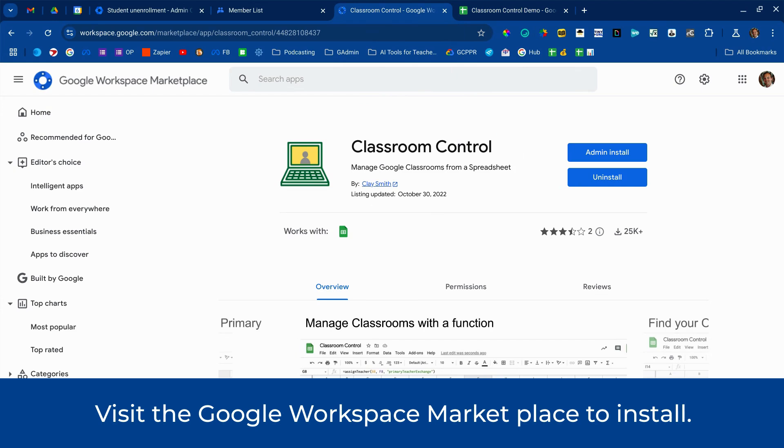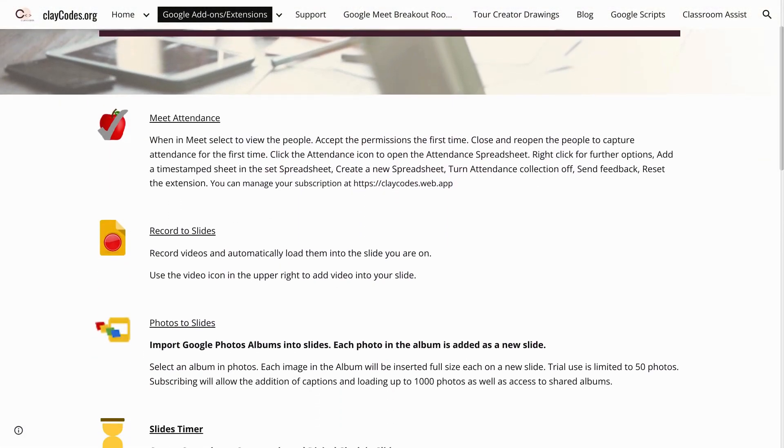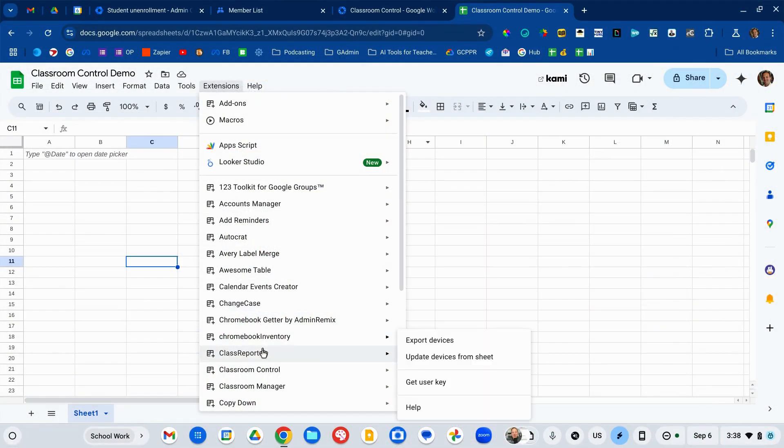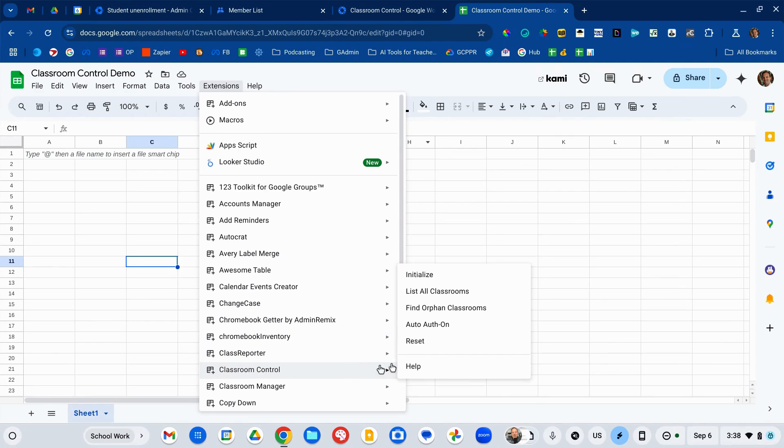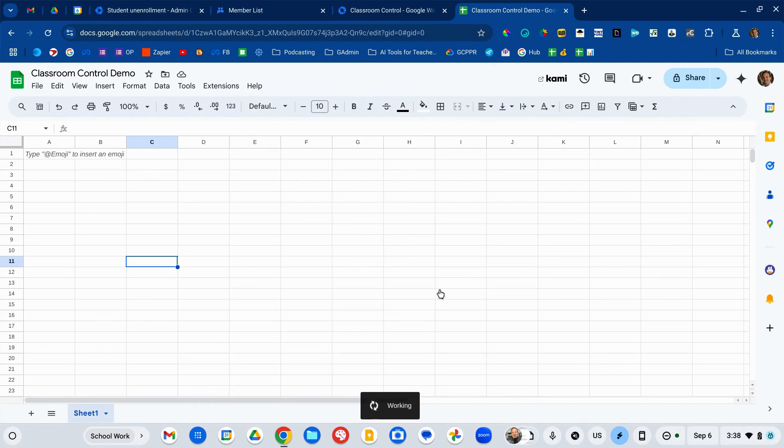Classroom Control is free. It is developed by Clay Smith, a wonderful developer who actually works for Google but has designed a bunch of utilities for IT admins. It's an add-on for Google Sheets that will list all of the classes in your domain. This is very helpful to see what classes exist and, more specifically, to archive any old or orphaned classes — a class that is still active but no longer has an active teacher because they've left the district or their account has been suspended.